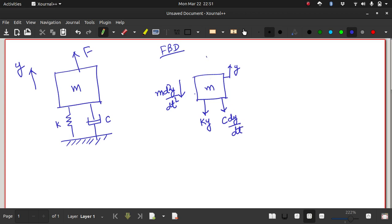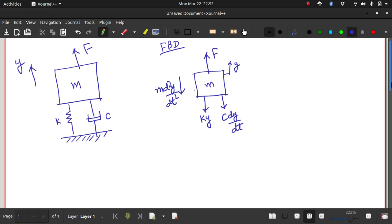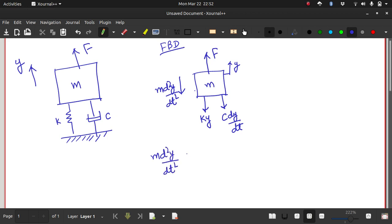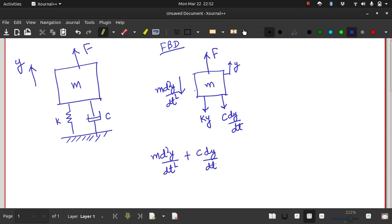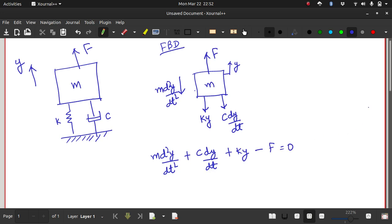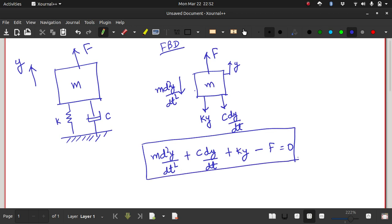If there is a force acting on this mass trying to pull it up, that force is denoted by F. Now let us equate all these forces. The sum of all forces in equilibrium should be zero: m·d²y/dt² + c·dy/dt + k·y − F = 0. This is our second-order ordinary differential equation which we need to solve.